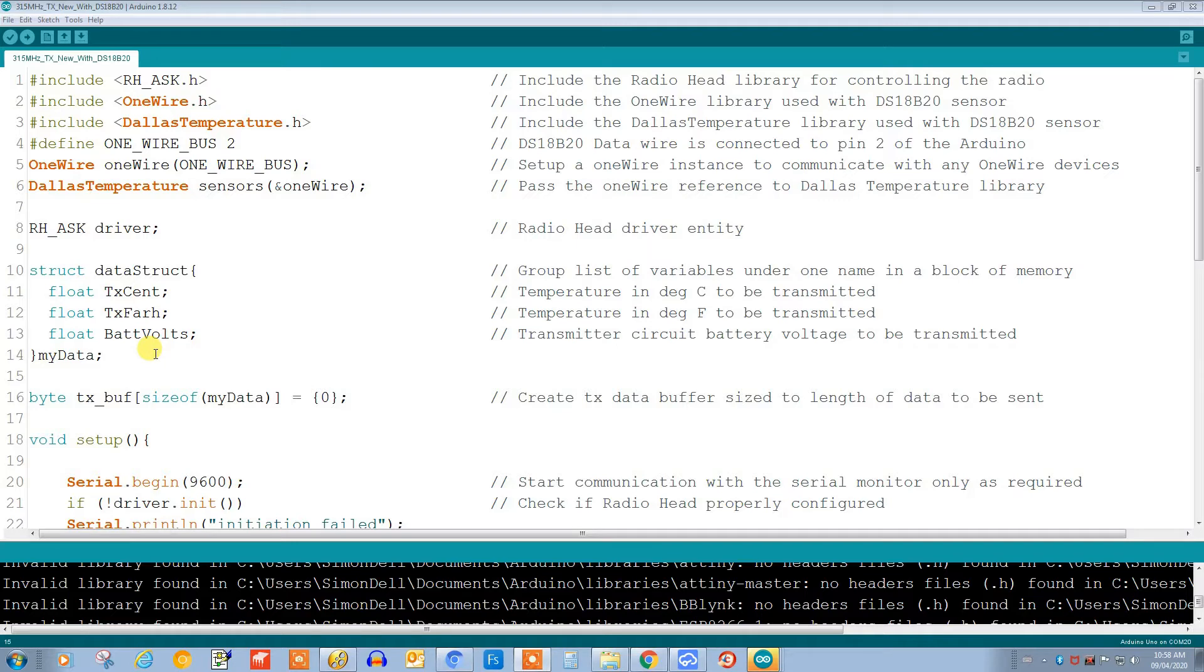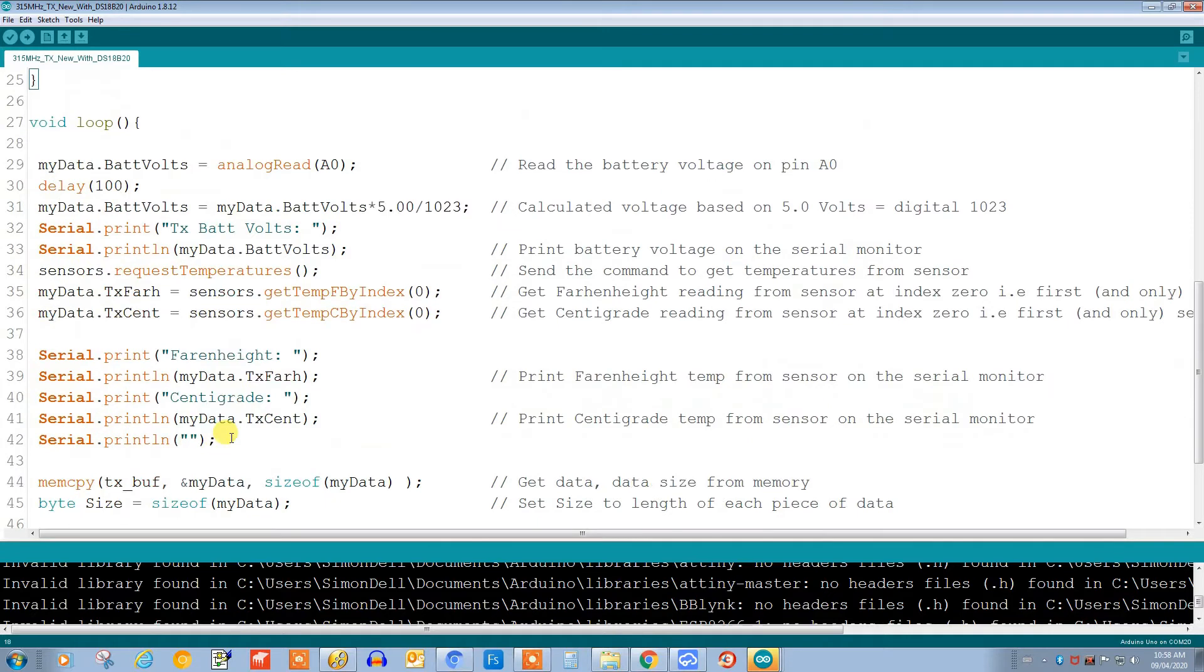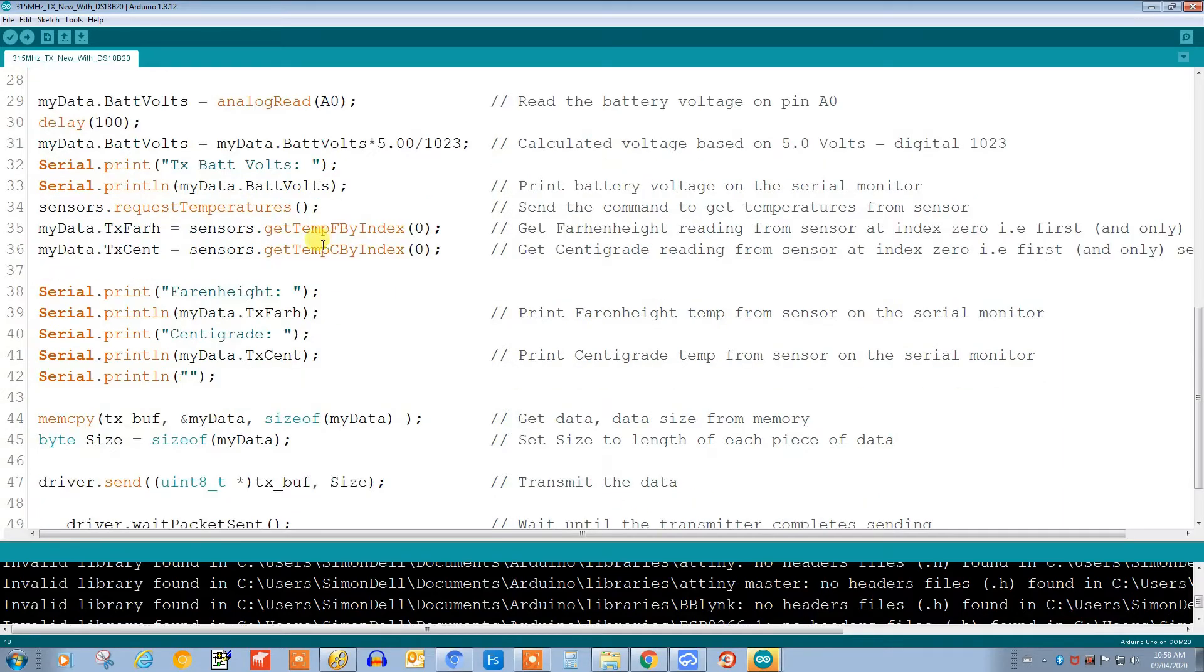Further down here you'll see that we're printing out some values to the serial monitor. We're getting the battery volts on analog A0 and we're printing that out, and we're also getting temperature in Fahrenheit and degrees centigrade from the sensor. We don't have to calculate between them - the sensor will give us either one that we request, and then we send it.